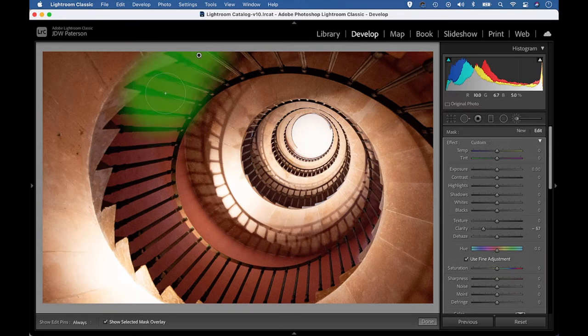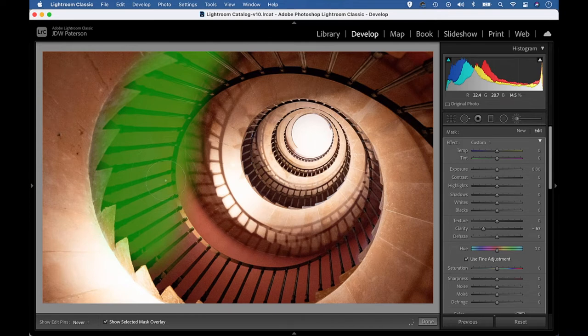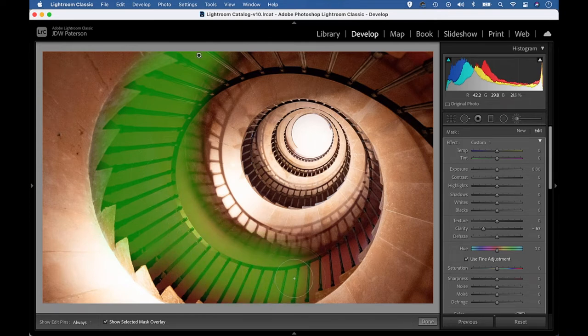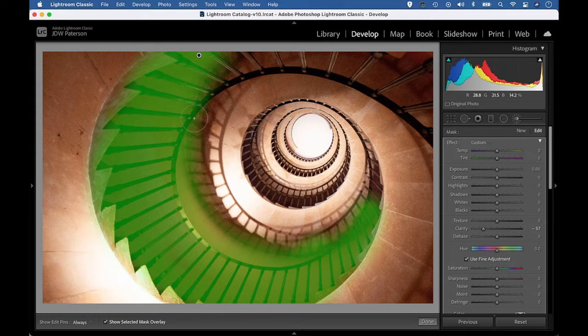I can hit O to view a mask overlay here. This green overlay shows me exactly where I painted. So I can just quickly go over that area until I've covered the entire wall. Now I've got a problem here in that we obviously have this rail in front of the wall, and I'd like to exclude that from my effect.